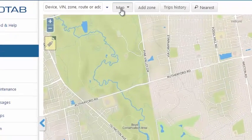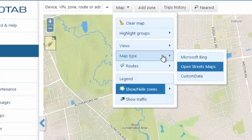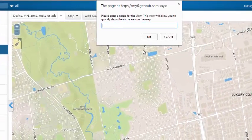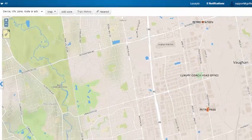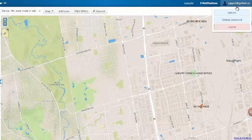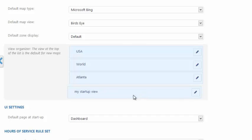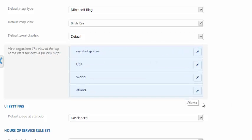I can simply zoom in and pan to the view I wish to see on startup. I can click on Views, save this view, give it a name — for example, 'My startup view'. What you'll want to do is make this view the default by moving it up to the top, as you can see here. And that will simply make that your startup view.